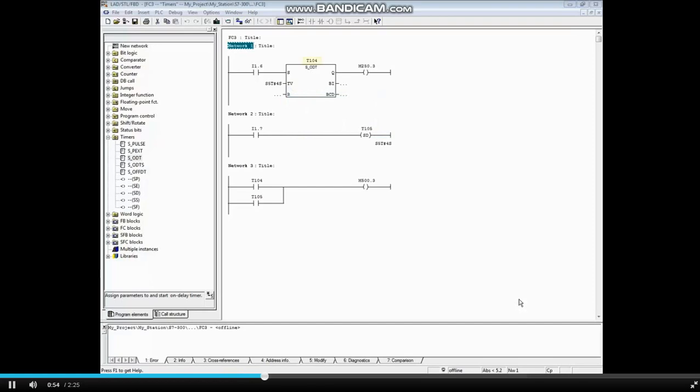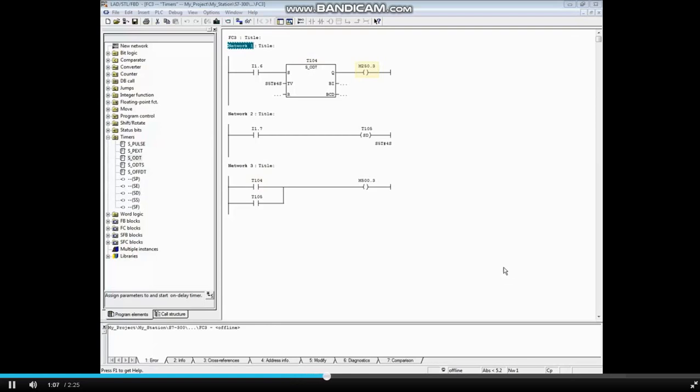The timer's name, T104, also acts as a coil and can be evaluated as a contact. You may also add an external coil, like M250.3, and evaluate that bit instead of the T-bit if you prefer.